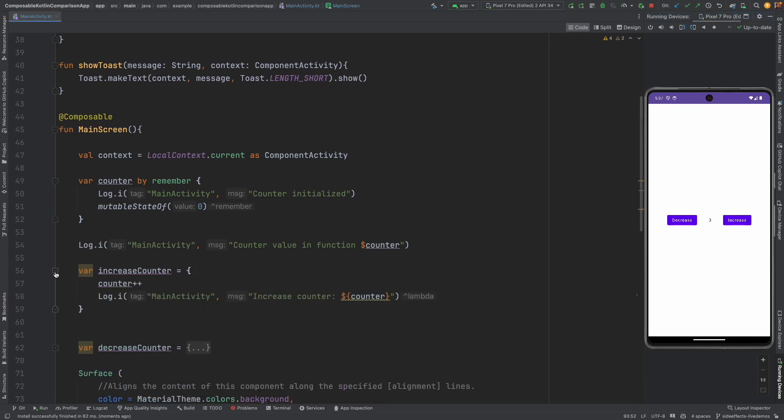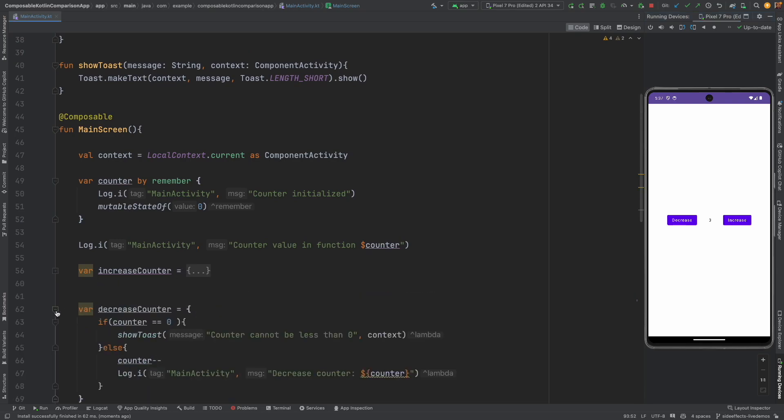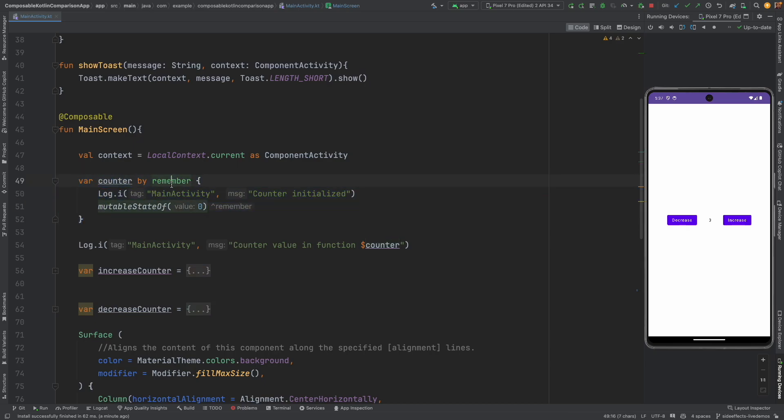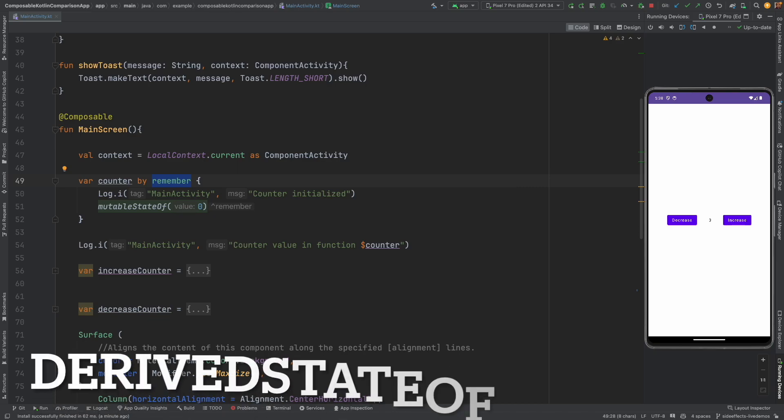This is increase and decrease and you have this decrease counter and increase counter lambdas that we have defined here. These are those lambdas that is increase and decrease and we are maintaining a state variable called as counter used with remember and mutable state of. That is why I said that we have already covered this concept.